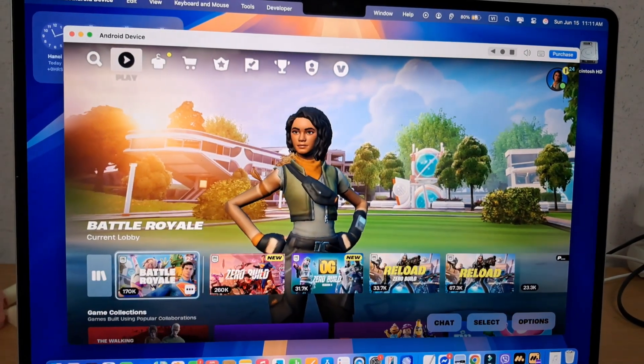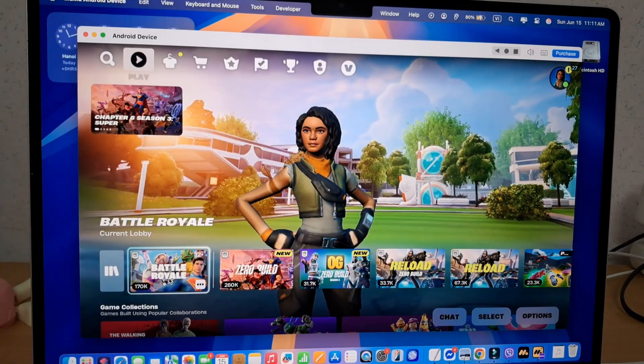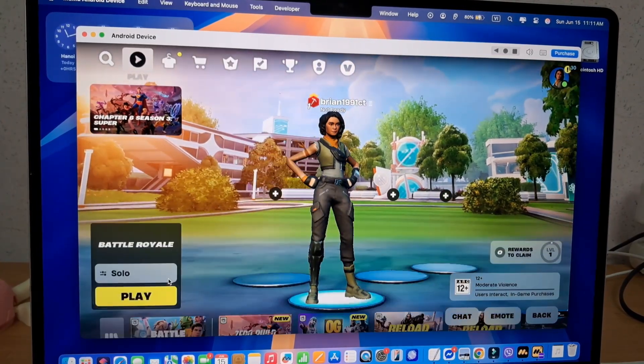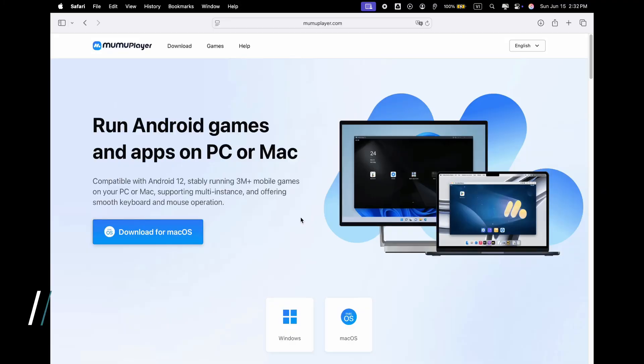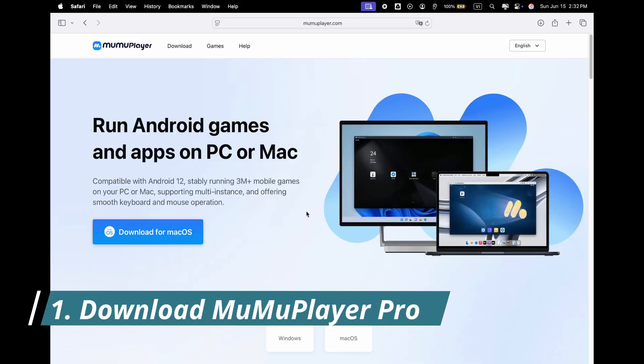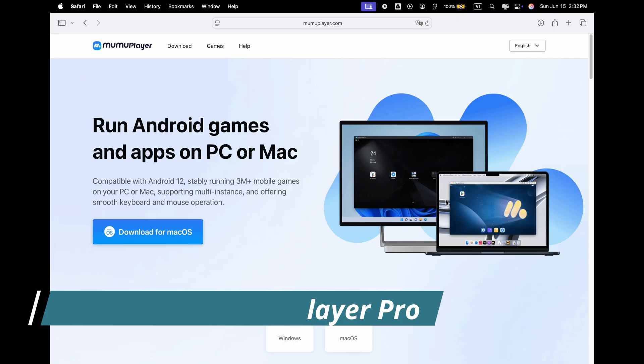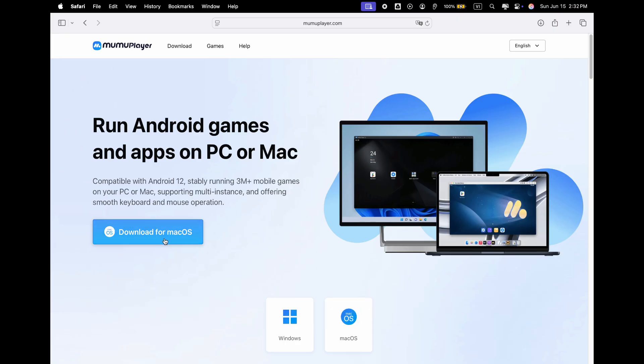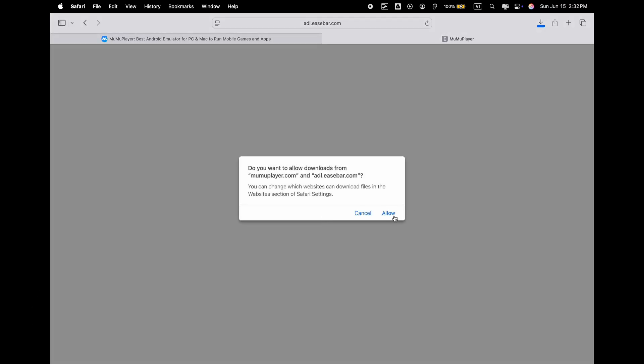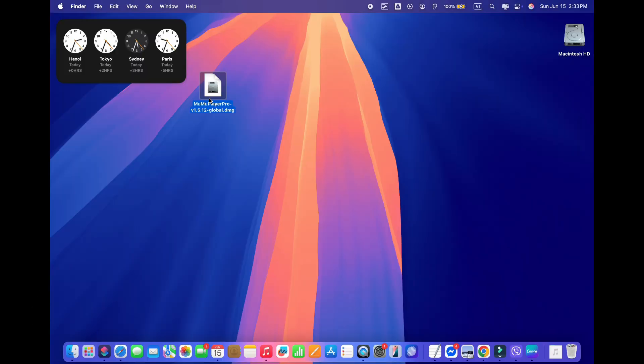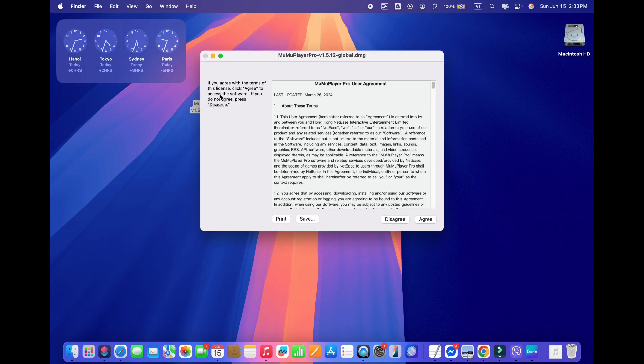Here are three steps to install Fortnite on your Mac. Step 1: Download MuMu Player Pro. You can find the link in the description. Click on that and download it to your Mac. Once you get the file, just drop it into the application folder and everything is all set.